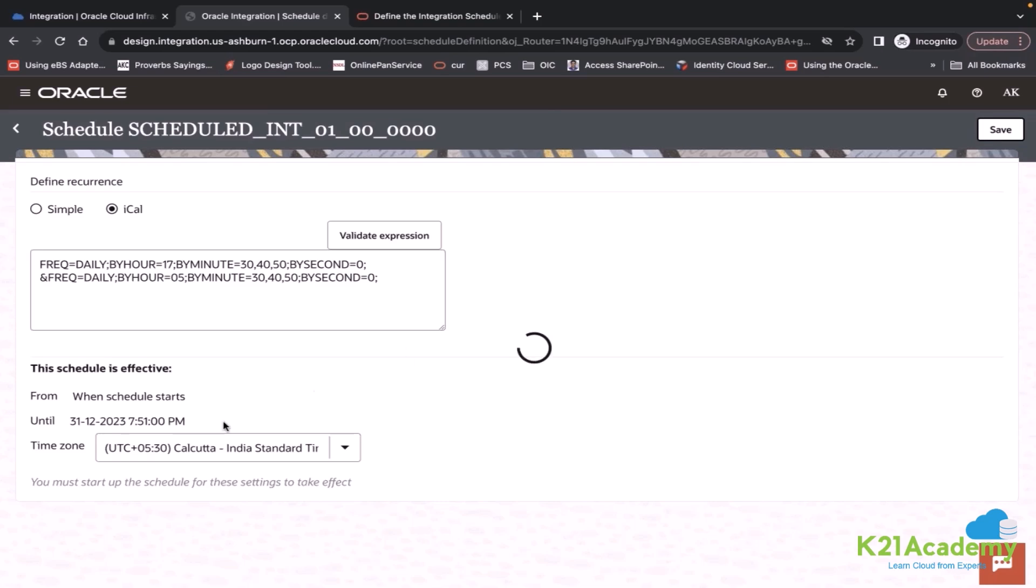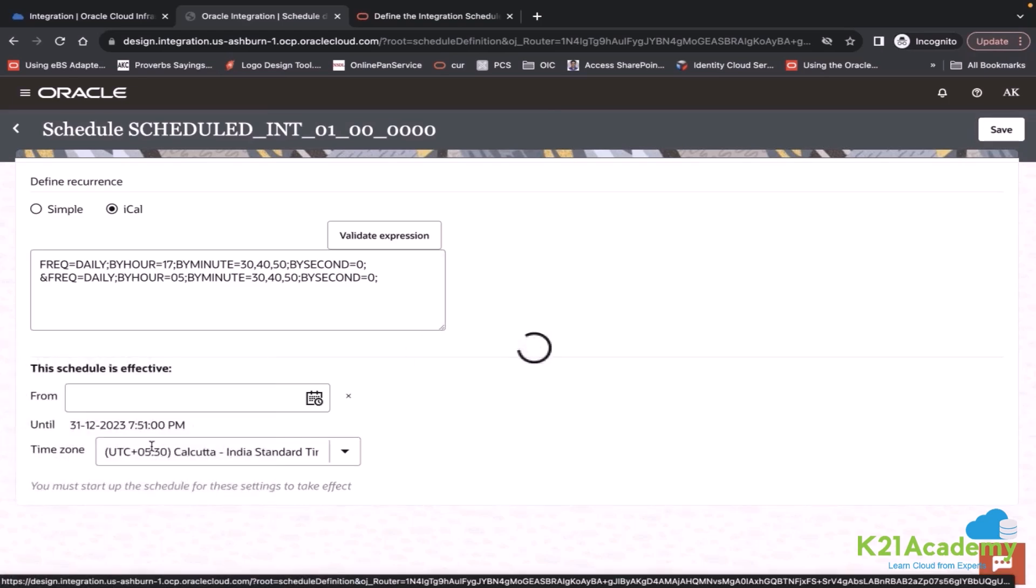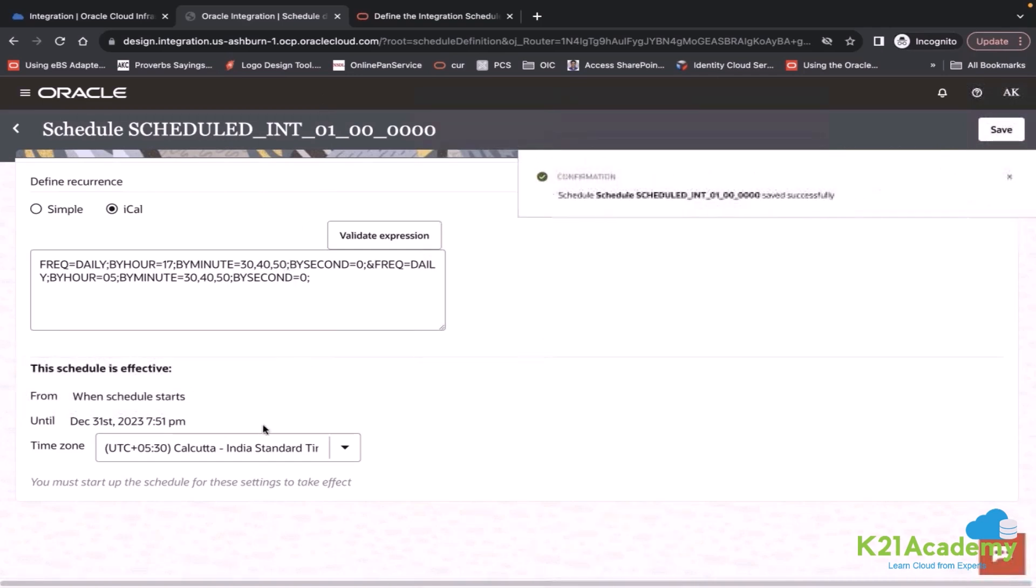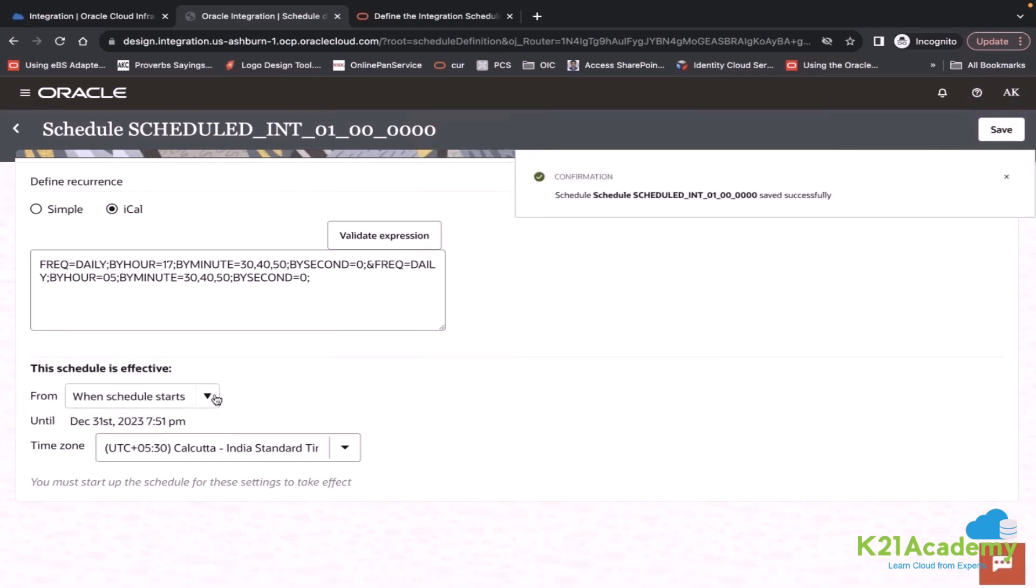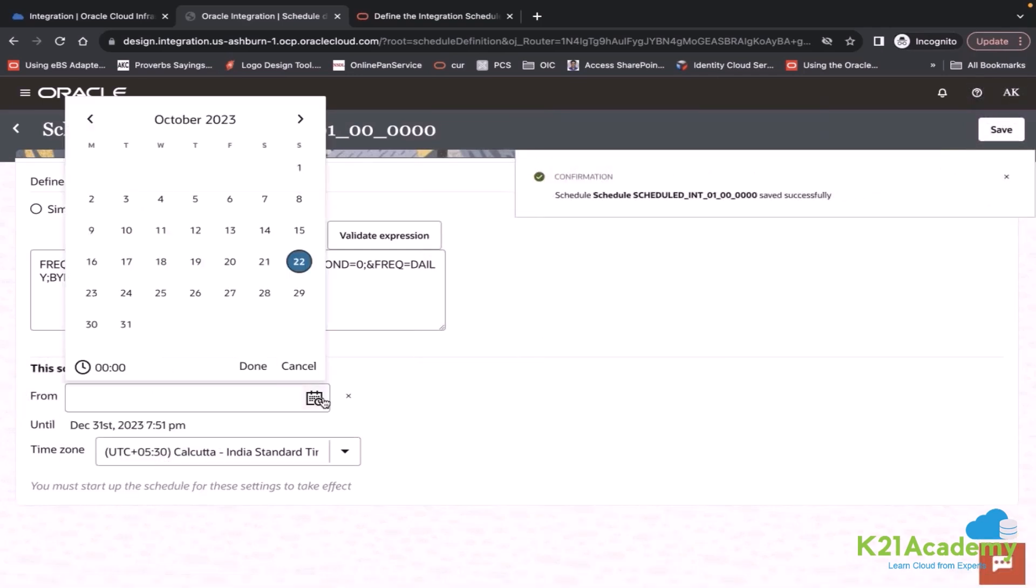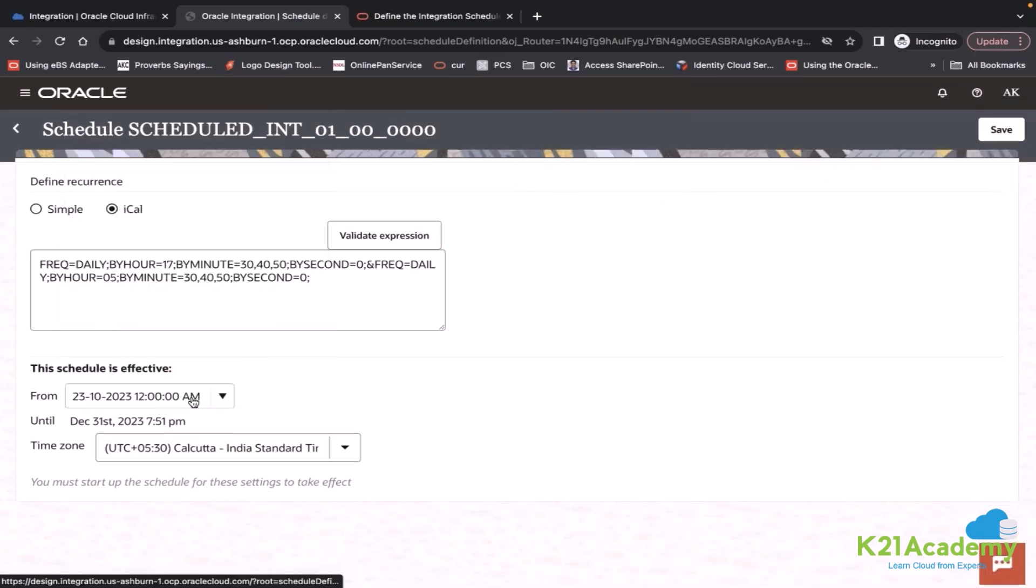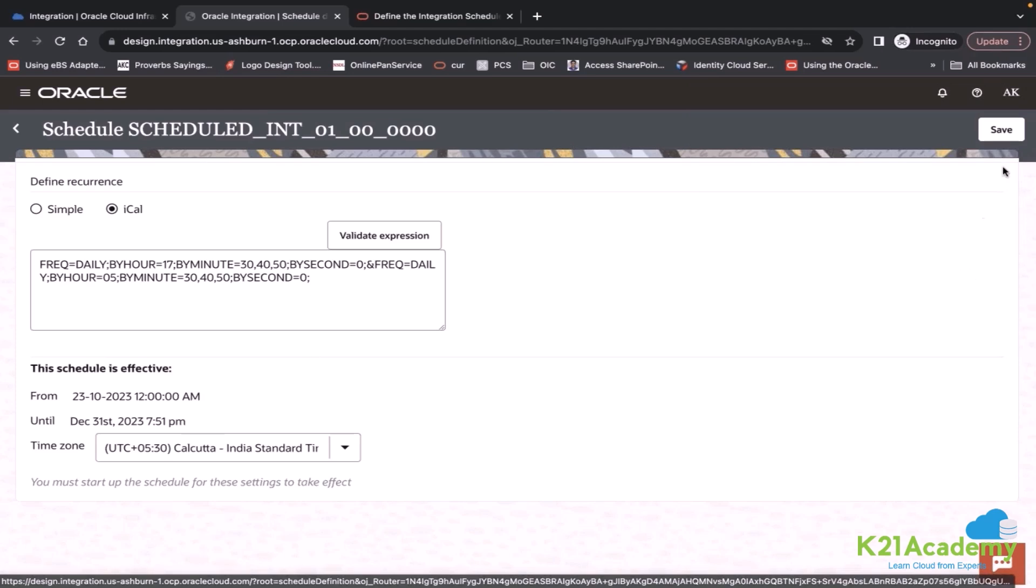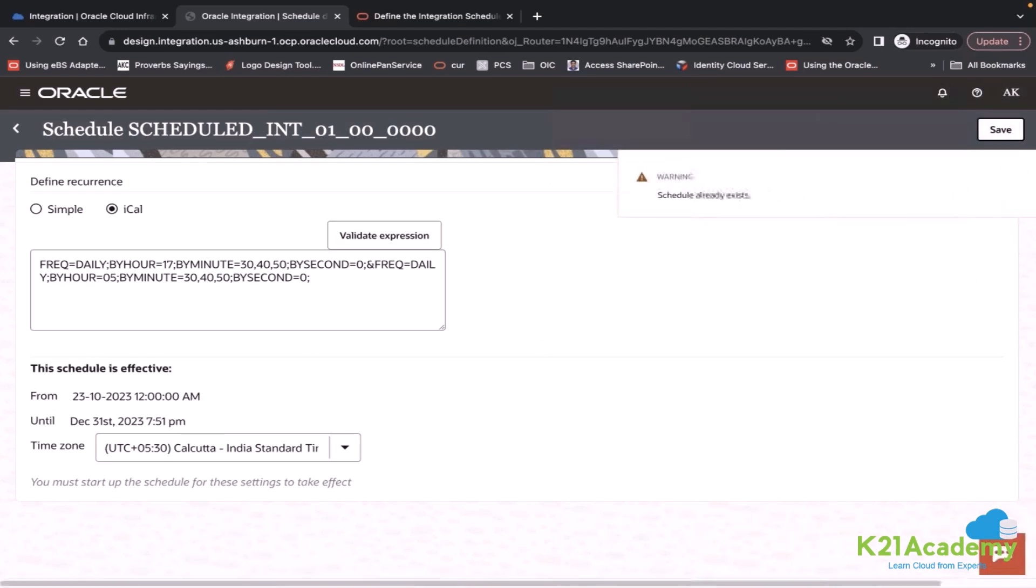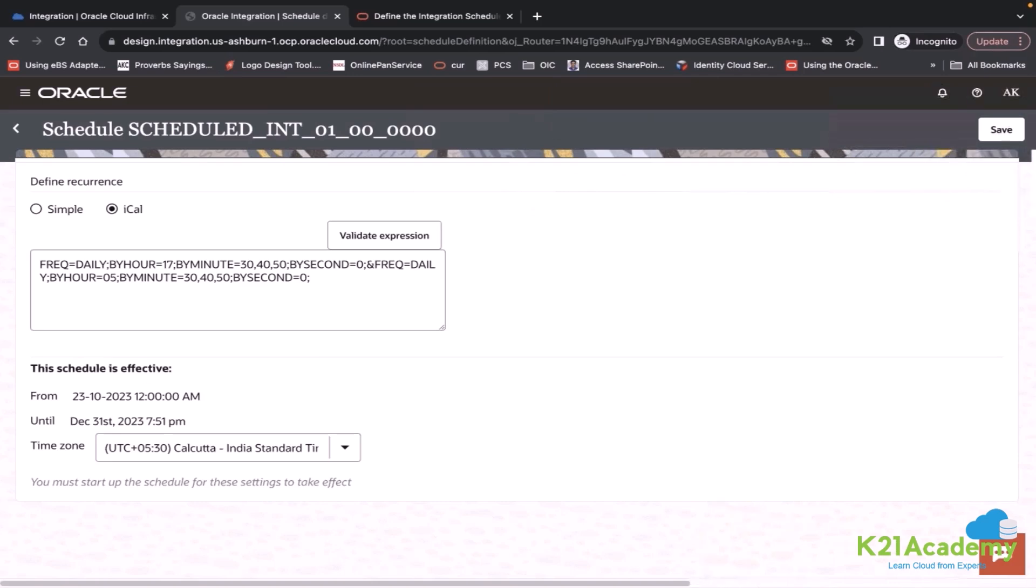So your integration will start from tomorrow. This timing. And save. Now using that you just set the frequency. Your frequency is set.